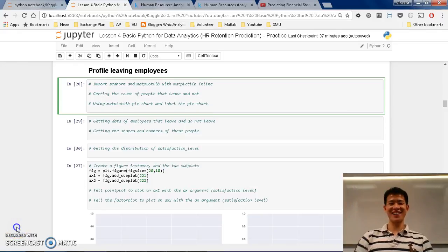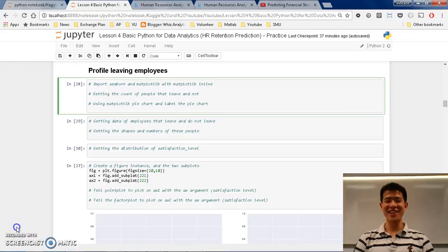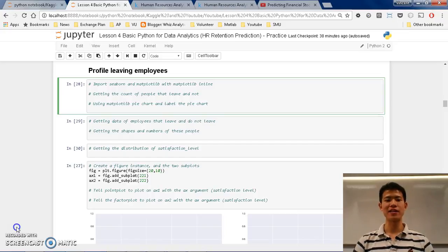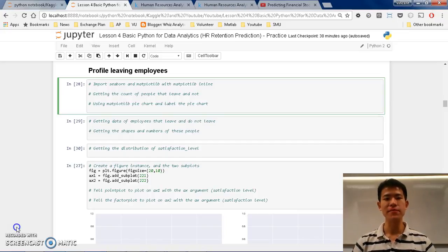What's up everyone! My name is Vincent and welcome back to my lesson. This is Lesson 4: Basic Platform Data Analytics - HR Retention Prediction.